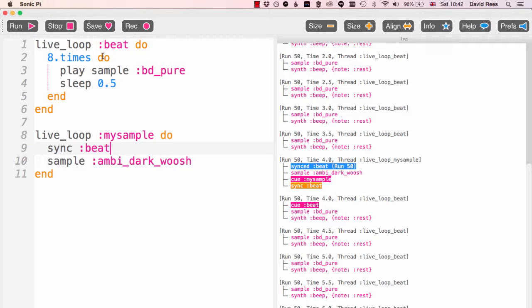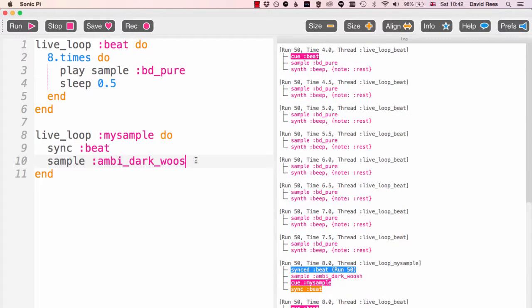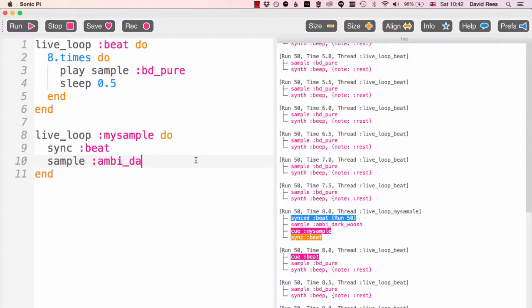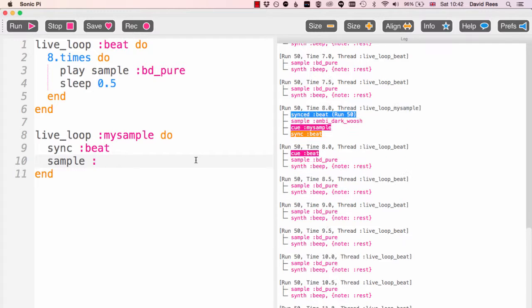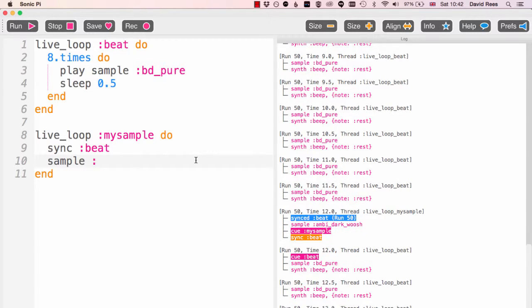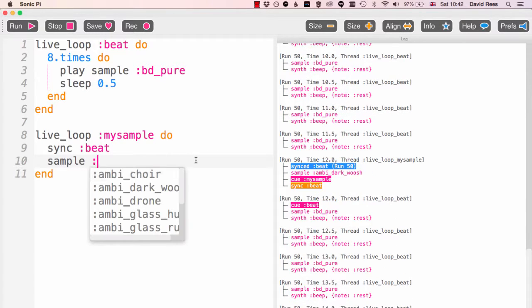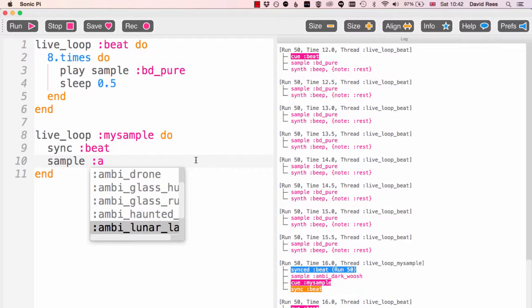And there we go, we're hearing this ambi_dark_woosh coming once every eight beats on the bass drum. And the nice thing is I can change this of course, so let's say I choose something a little bit more rhythmic.